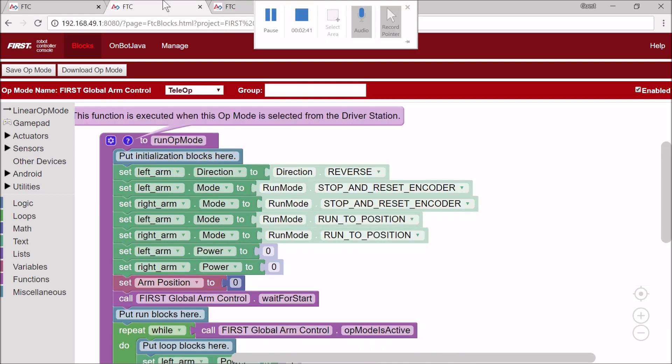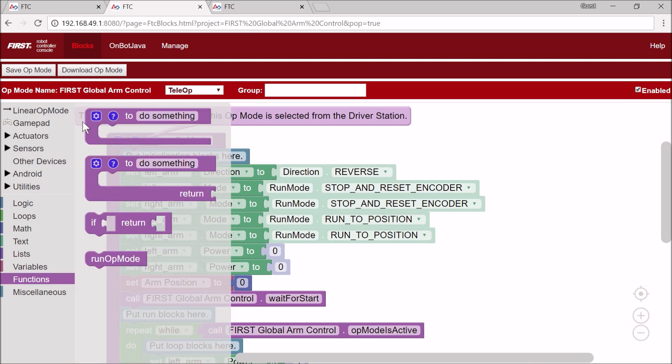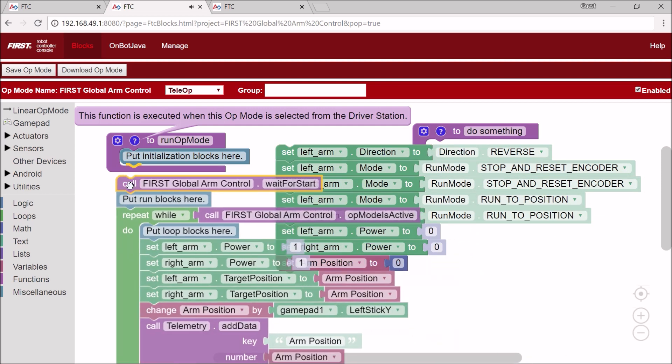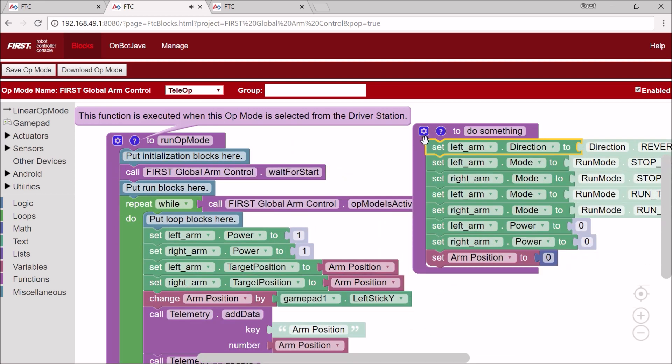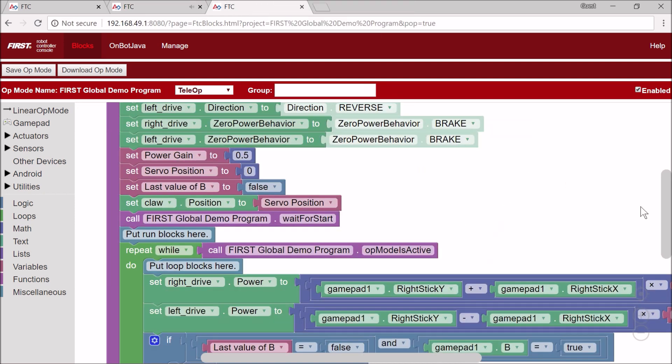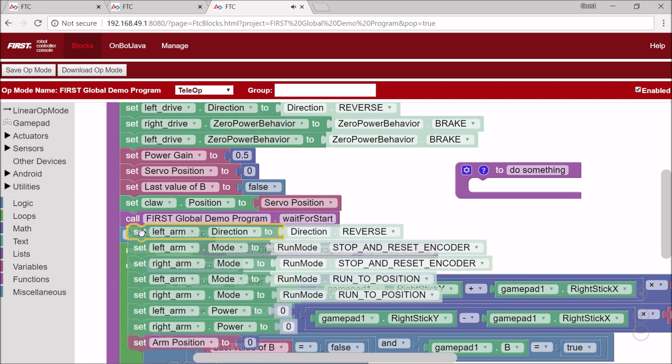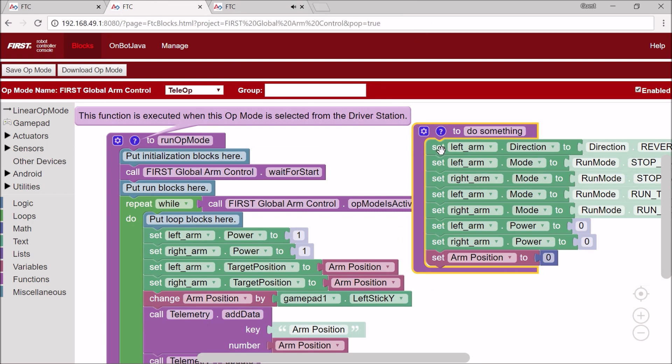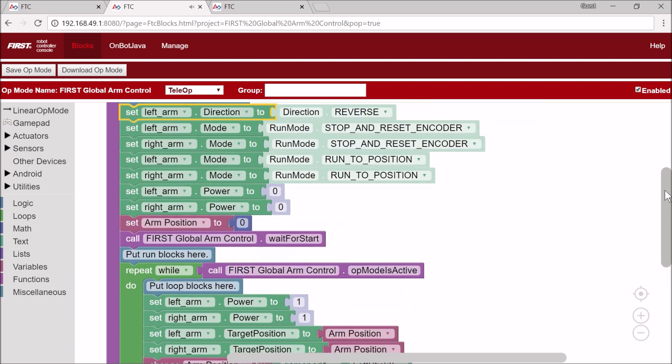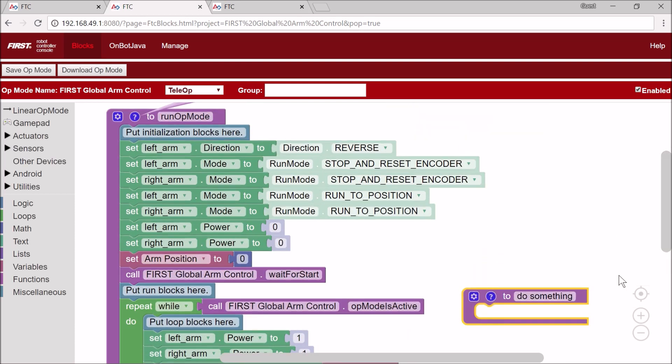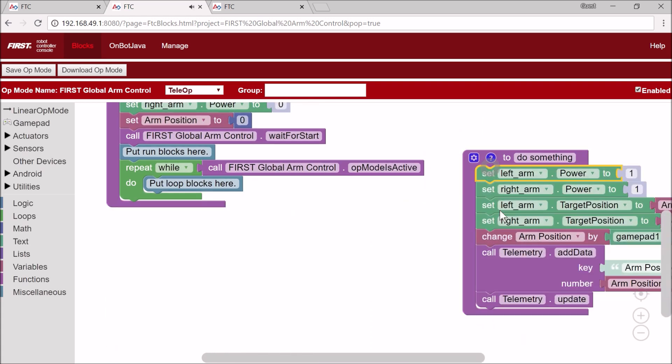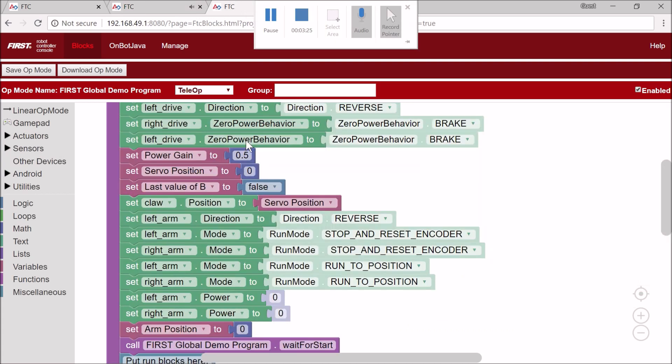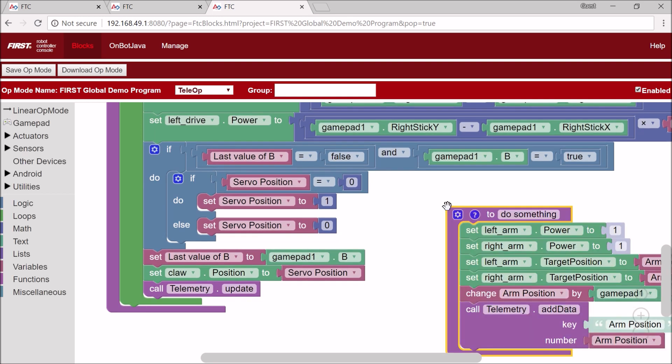Now I'm going to put our arm control in. I'm going to create a new function and drag the code that I want into the function, copy the function and paste it. Then put this before the wait for start, delete the function, put this code back. Bring that function down so I can see it, and then put the arm control.